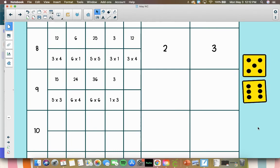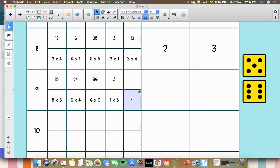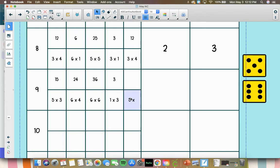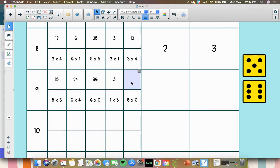And lastly is 6 times 5, or 5 times 6, which is 1 less group of 6 than here. So 36 minus a group of 6 is 30.